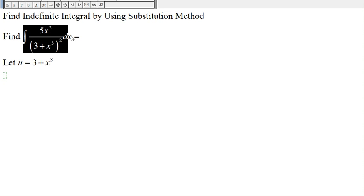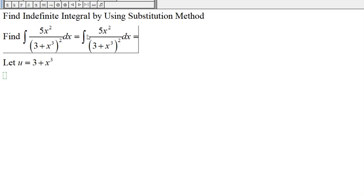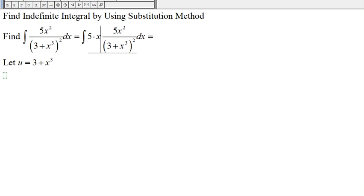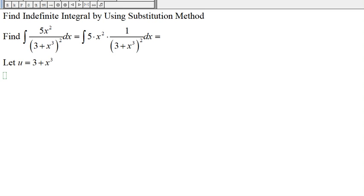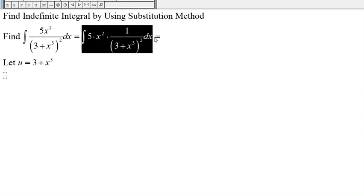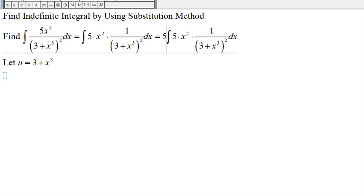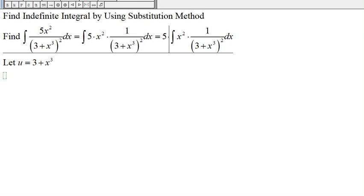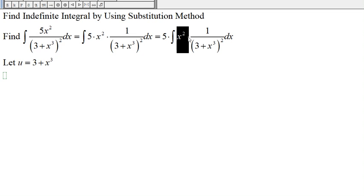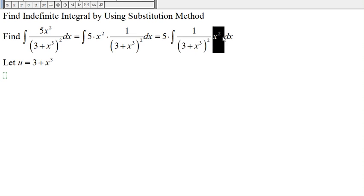Let's rewrite this integral. This is the same as 5 times x squared times 1 over (3 plus x to the third) squared. The 5 is a multiplication constant, so we can move it to the front, and then place x squared back.